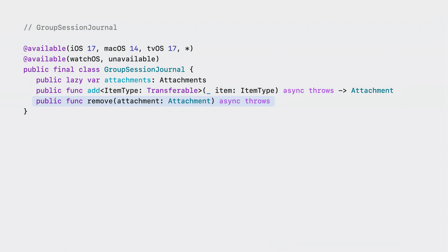Likewise, if you were to remove the attachment by calling the remove function, then everyone's attachments async sequence will be updated for the event. You can see how easily you can upload and receive attachments over this new API. Before we dive into implementing this in our DrawTogether app, let's talk about some big considerations when utilizing this new API.